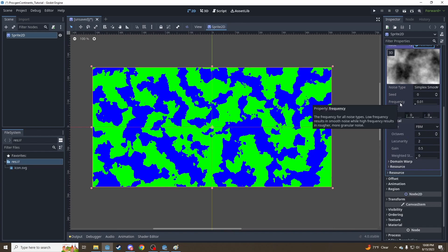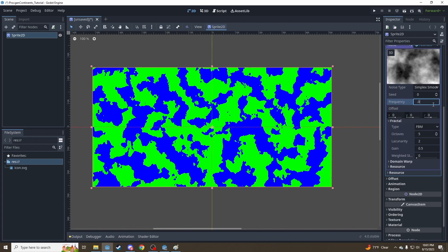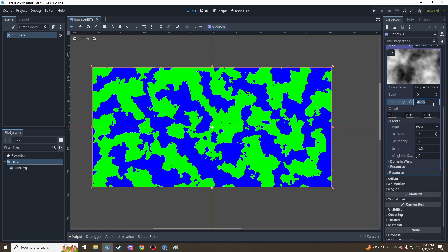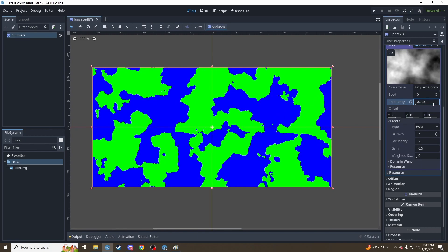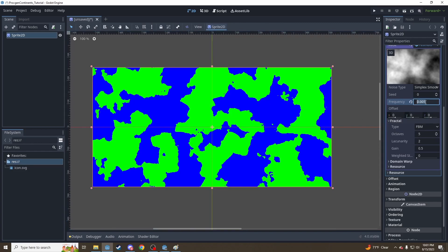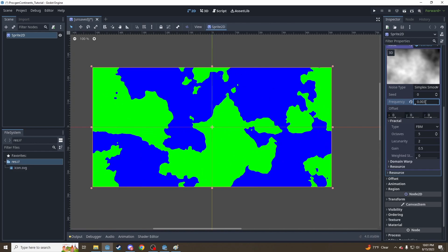The big one here is this frequency that we discussed in Paint a minute ago. If we start bumping this down to 0.09 — remember I compared this to a zoom value earlier — 0.05 — we're zooming in and getting bigger and bigger shapes that look a little more like continents. I've often found 0.003 to be my favorite value for this sort of thing.